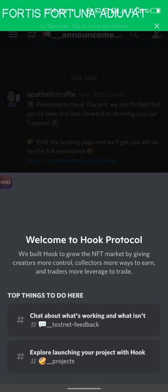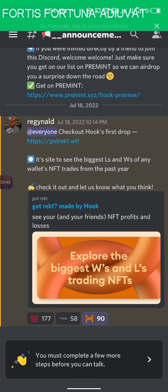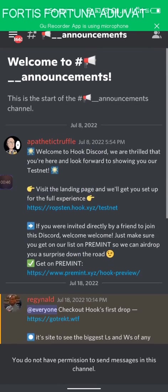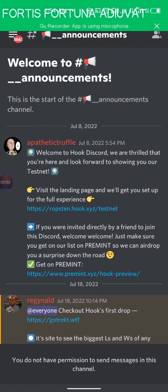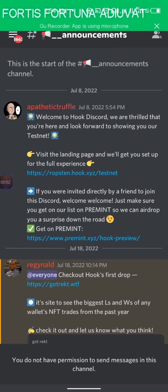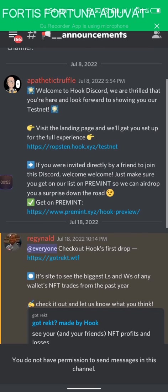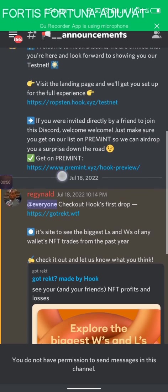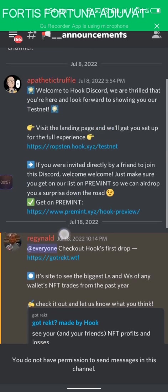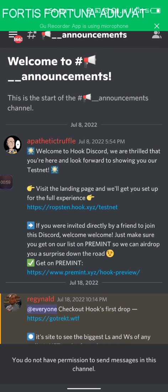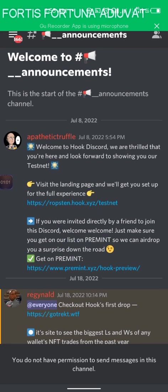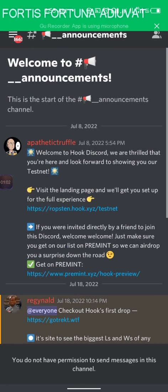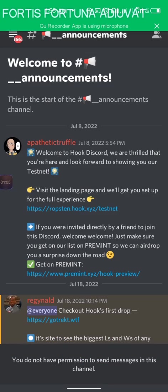Once you join their Discord, you're going to verify yourself and then come right to the announcements. After you have your deployment, come to the announcements and copy this link. It will also be in the description below.